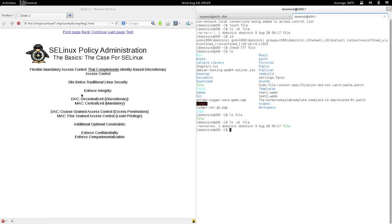Some of the issues with traditional Linux security: first, it's just not comprehensive — there are some security needs it doesn't deal with, and some things it does address are just not up to modern standards. Let's explain some of the issues that SELinux tries to address with additional security.